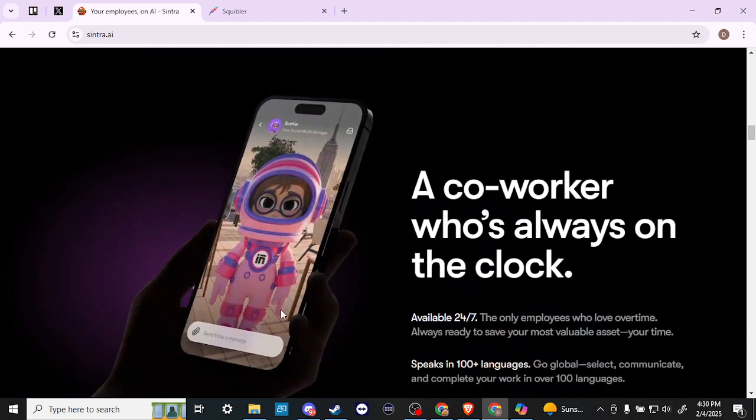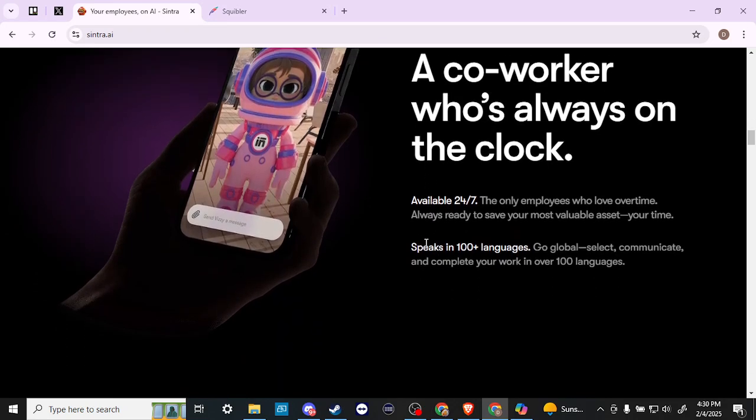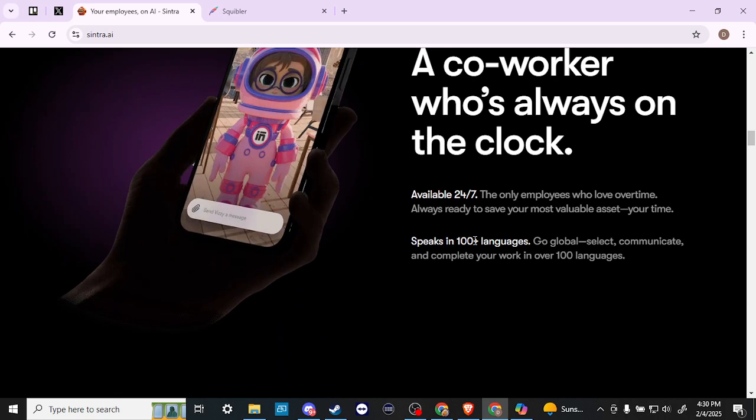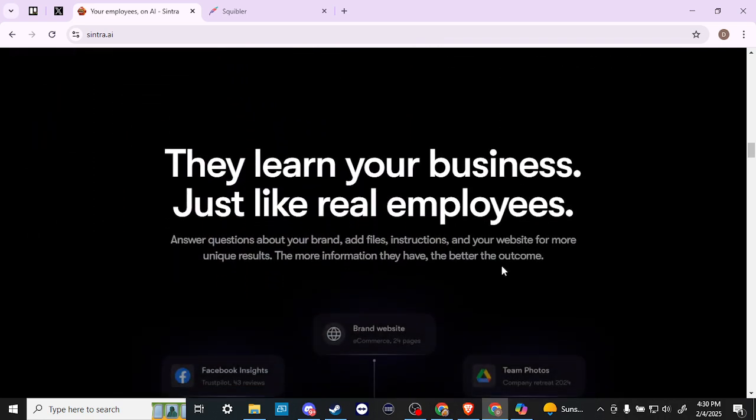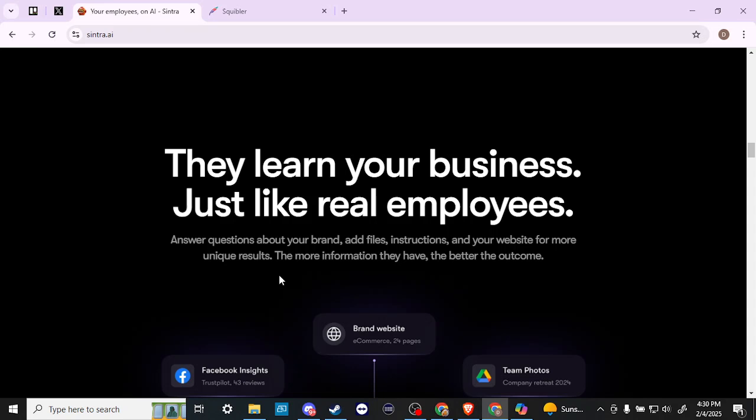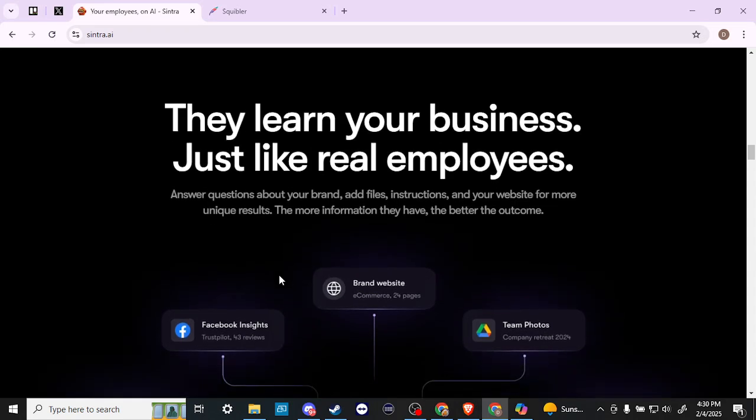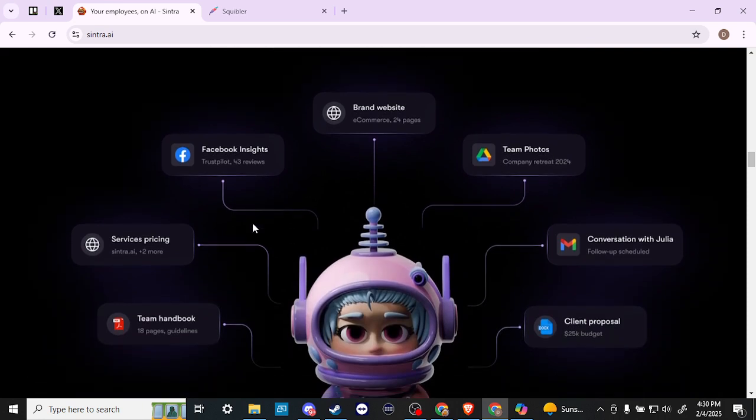Here you can see the app version. So there is an app, a coworker who's always on the clock available 24/7, speaks in a hundred plus languages. Very powerful. They learn your business just like real employees. Answer questions about your brand, add files, instructions, and your website for more unique results. The more information they have, the better the outcome.